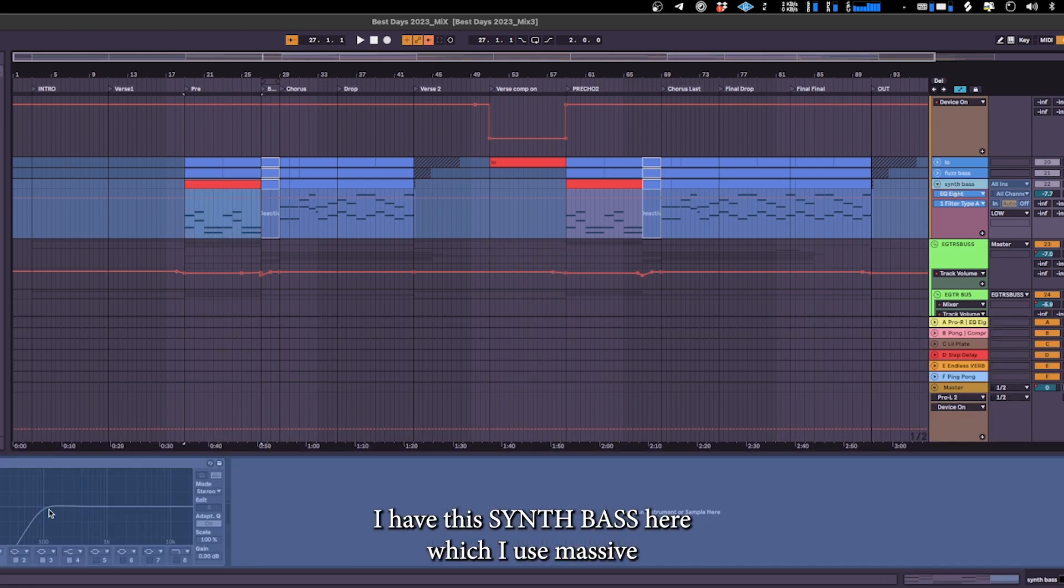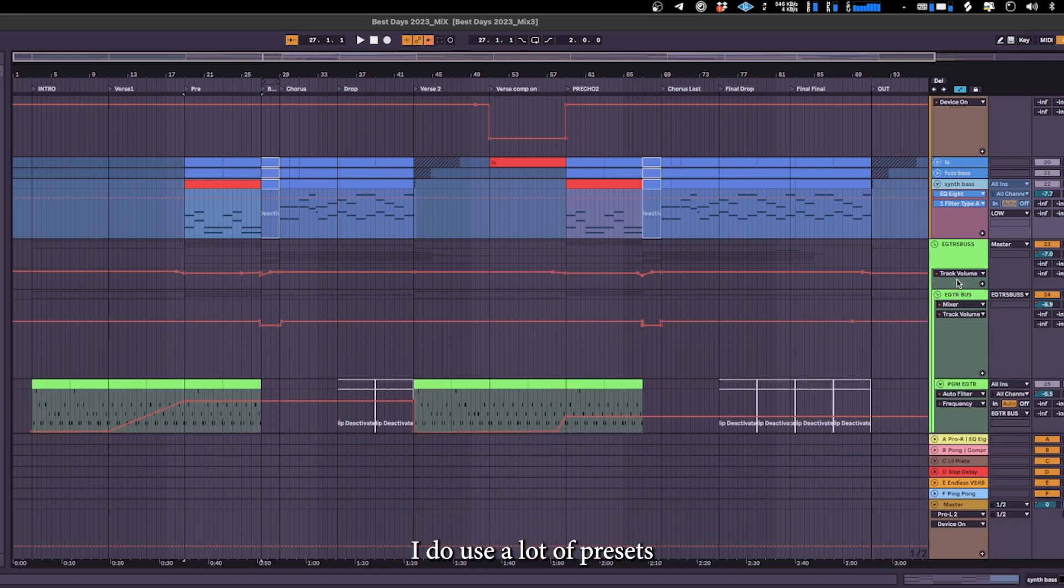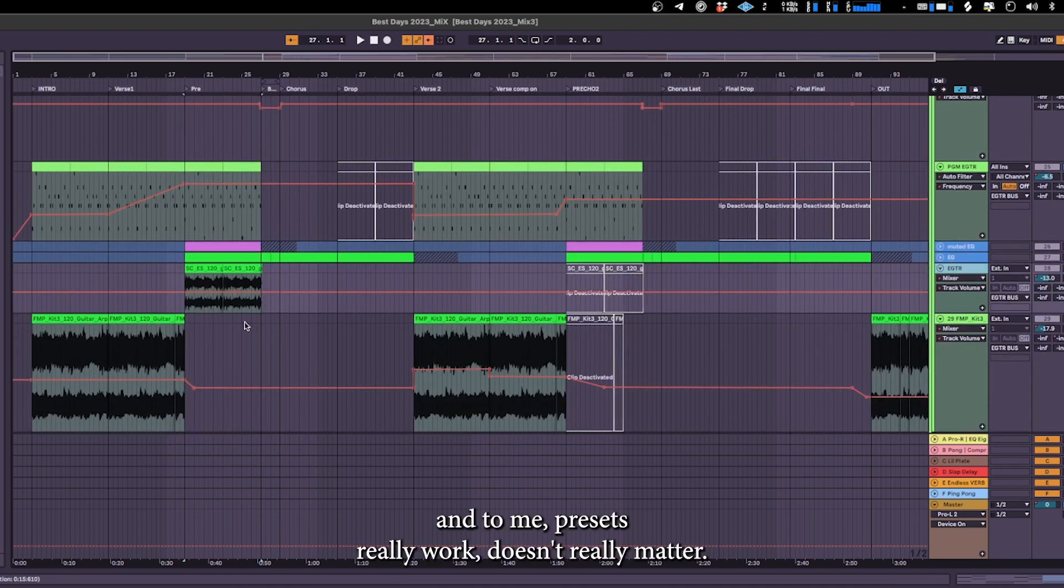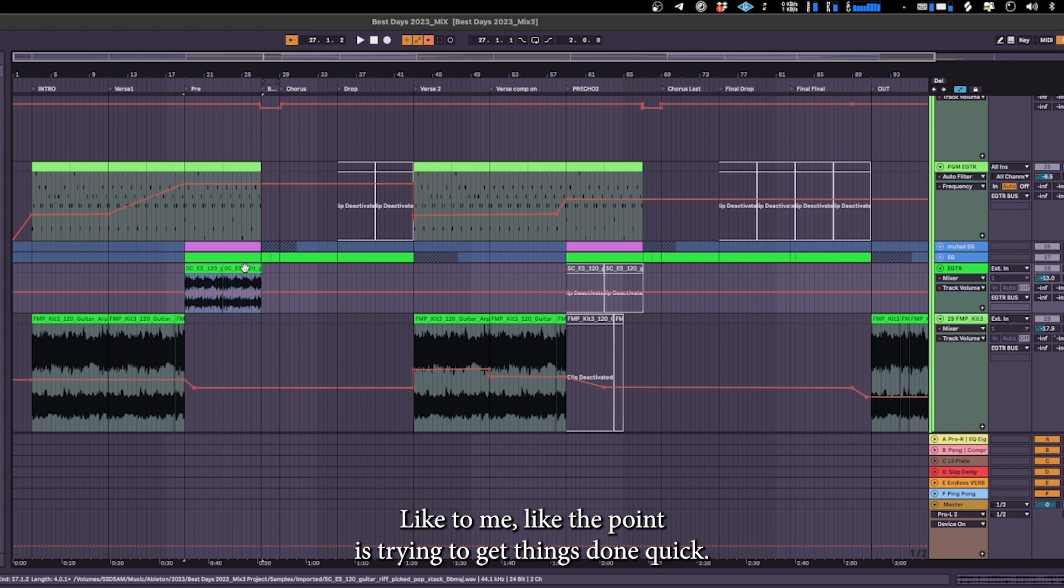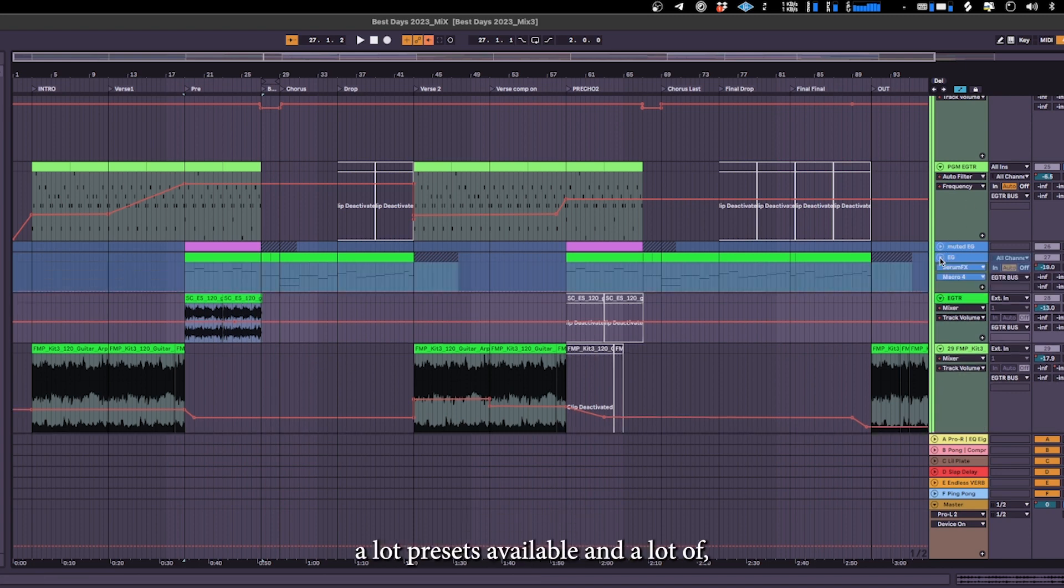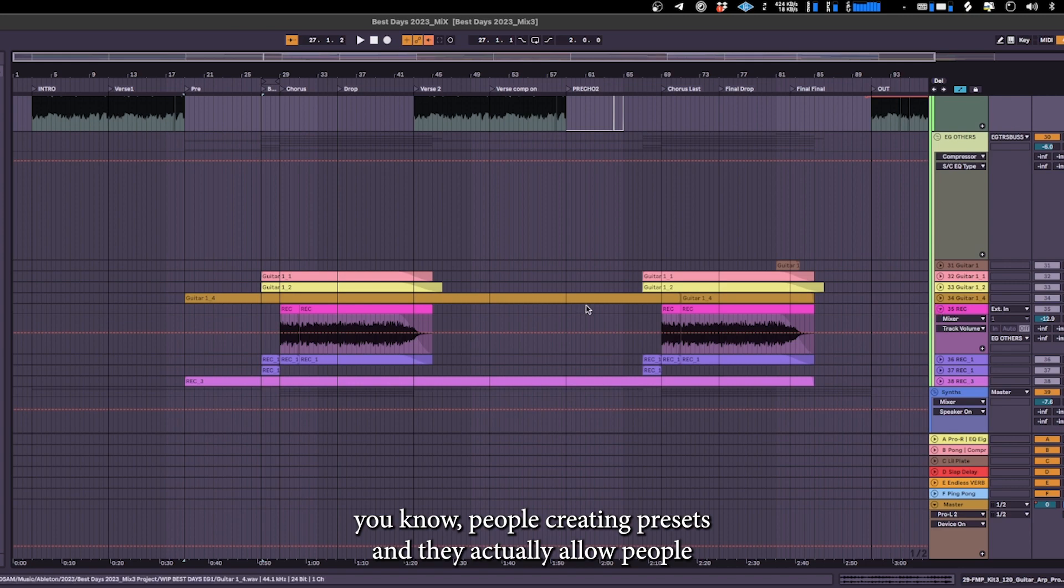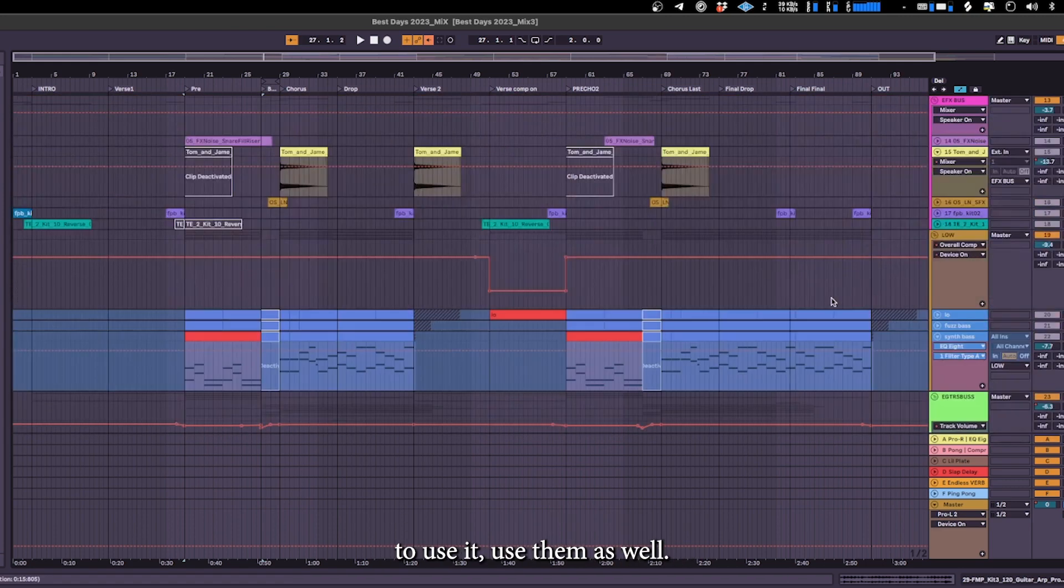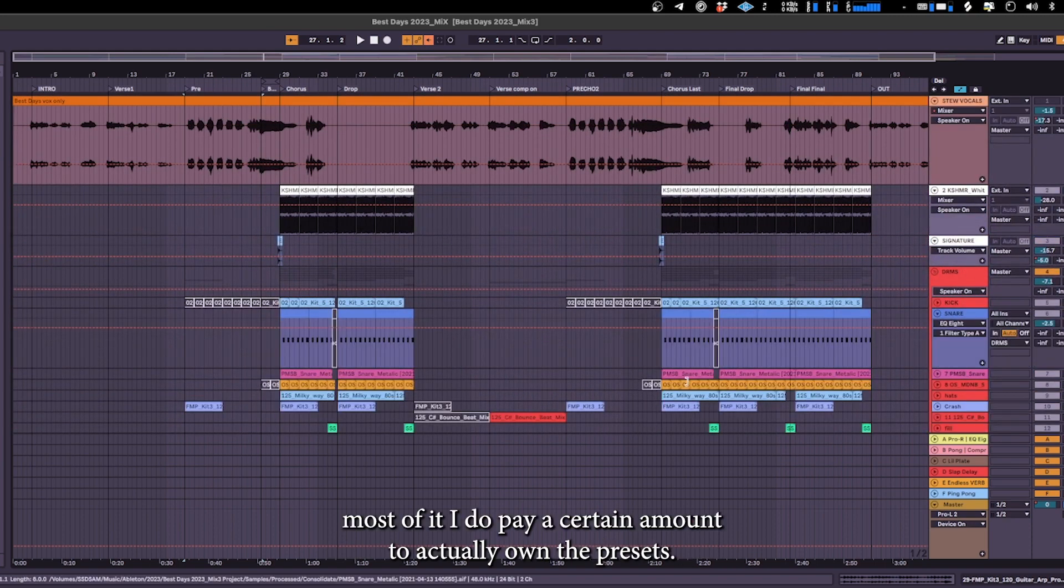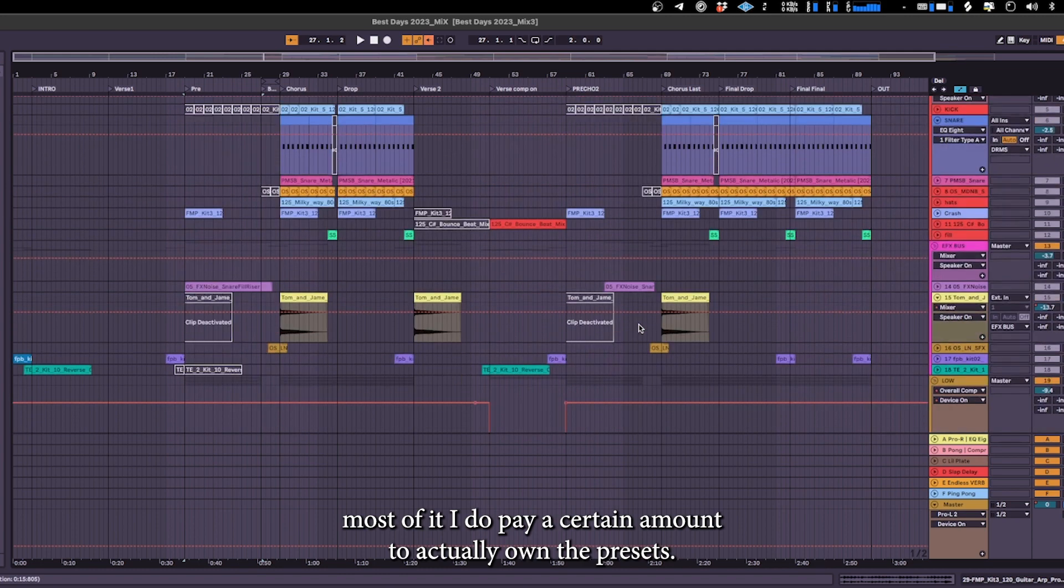Unfortunately I froze the file so you can't see it. I do use a lot of presets and to me presets really work. It doesn't really matter, the point is trying to get things done quick rather than trying to create your own presets. So nowadays I think a lot of people just use a lot of presets available and there are a lot of people creating presets and they actually allow people to use them as well. There's some fee to it but for me, yep, most of it I do pay a certain amount to actually own the presets.